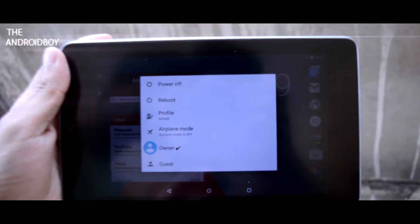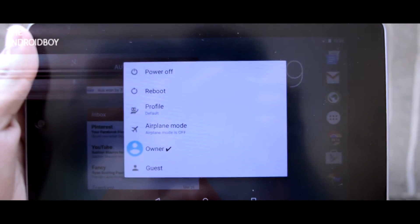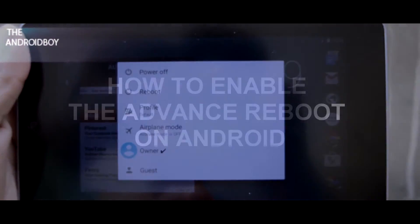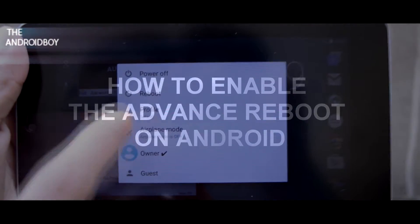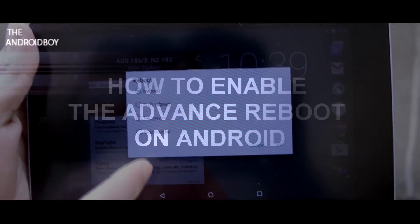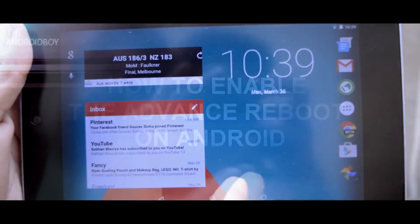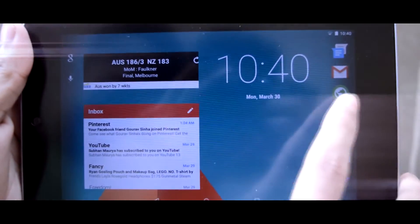What's going on guys, this is Adi and today in this video I will be showing you how you can enable the advanced reboot option on your Android smartphone. So without any further wasting time, let's get straight to the video.